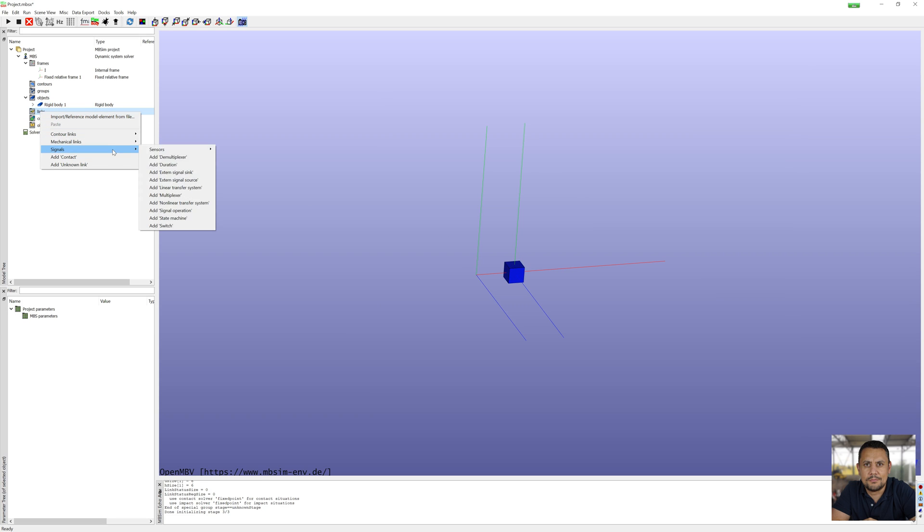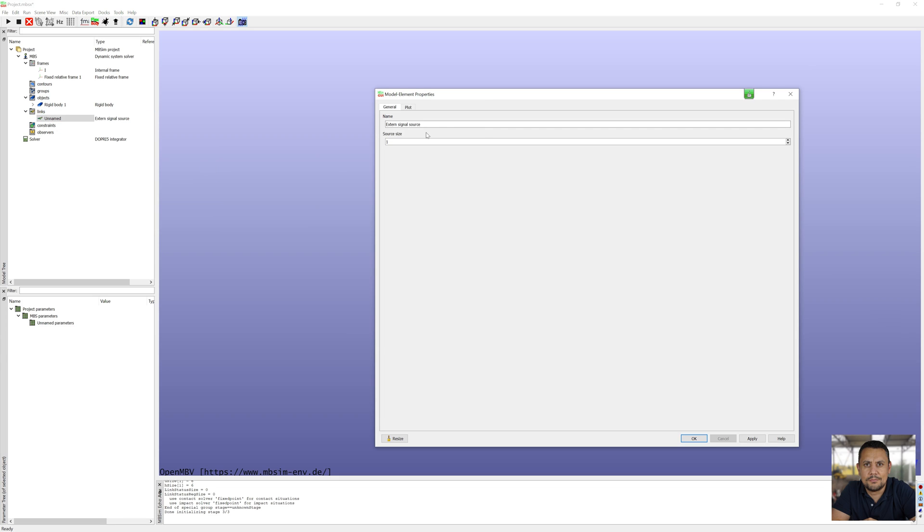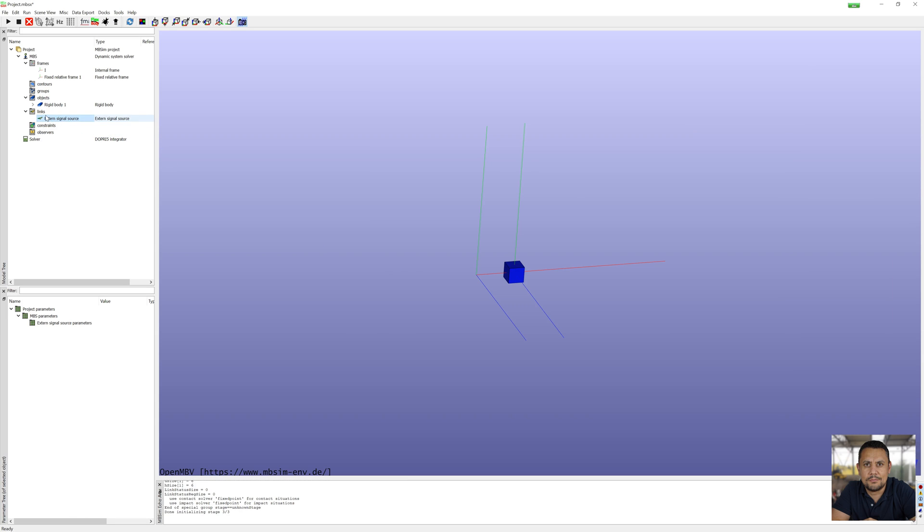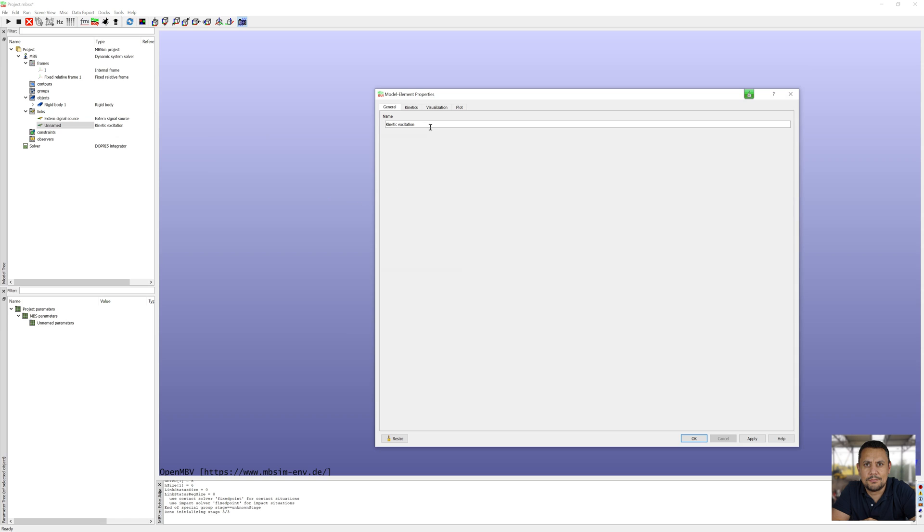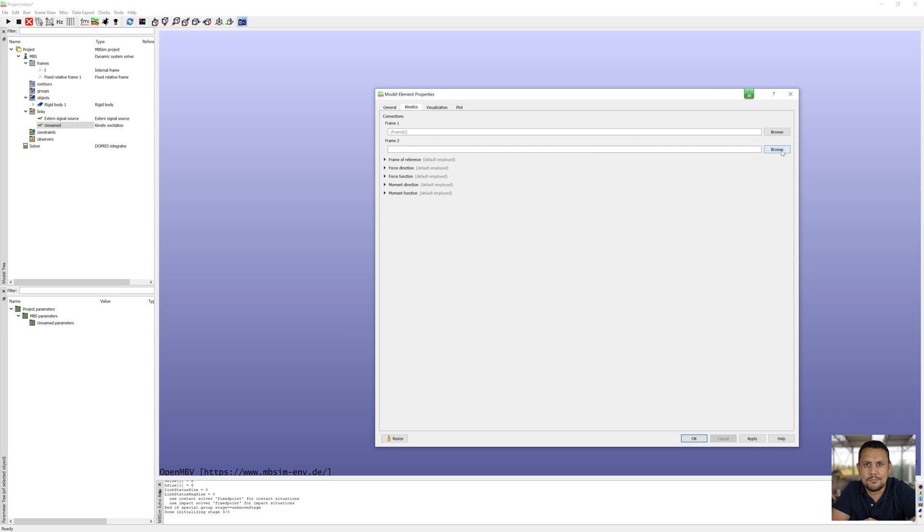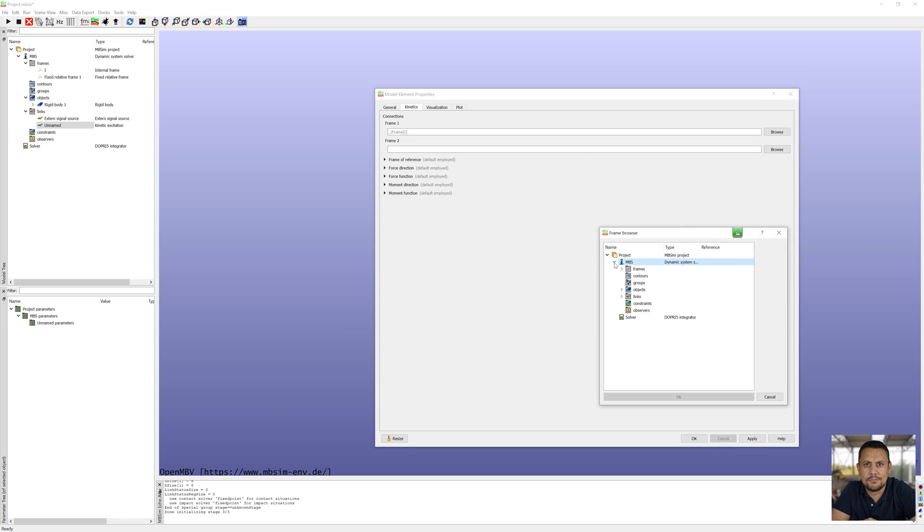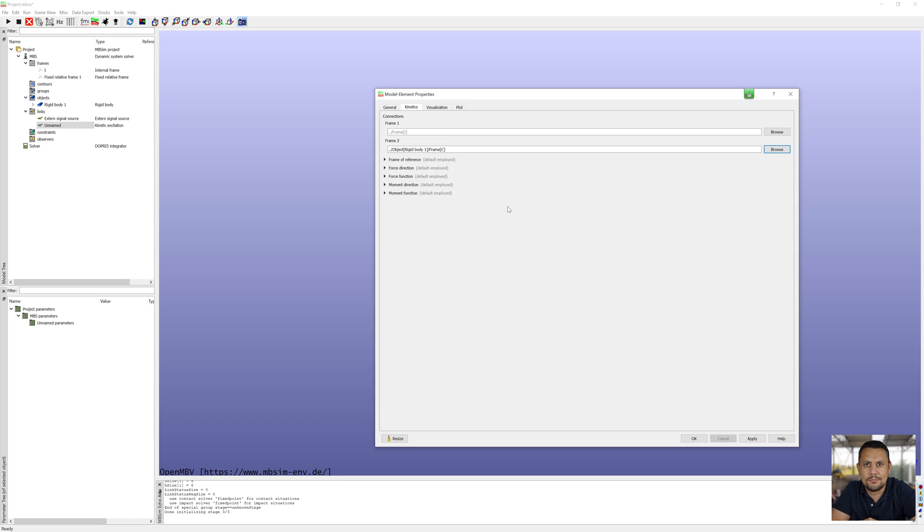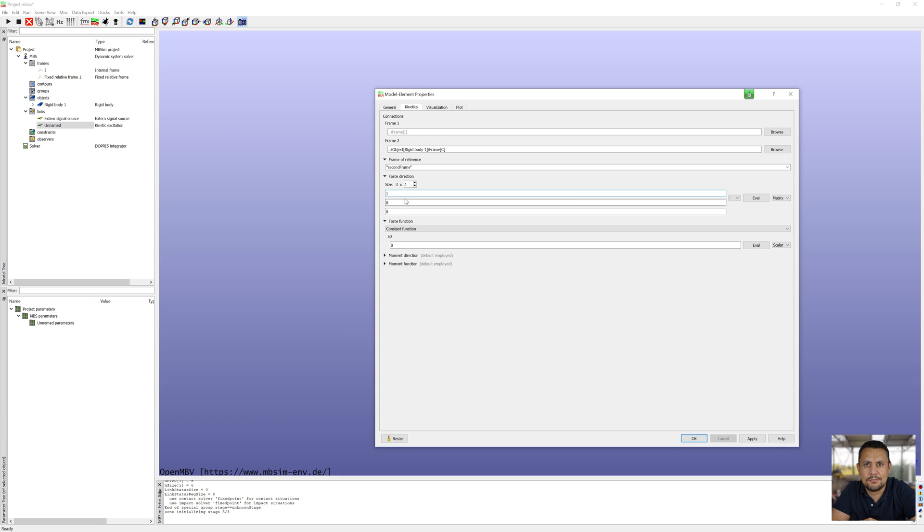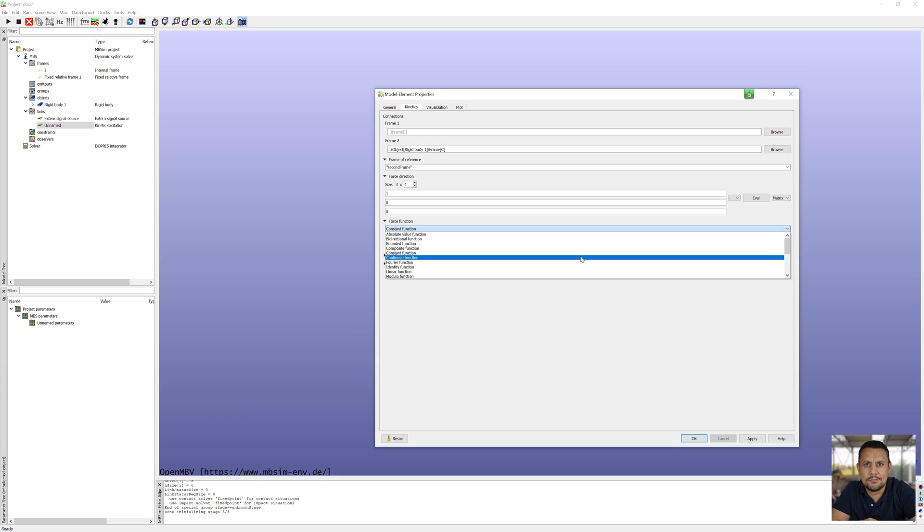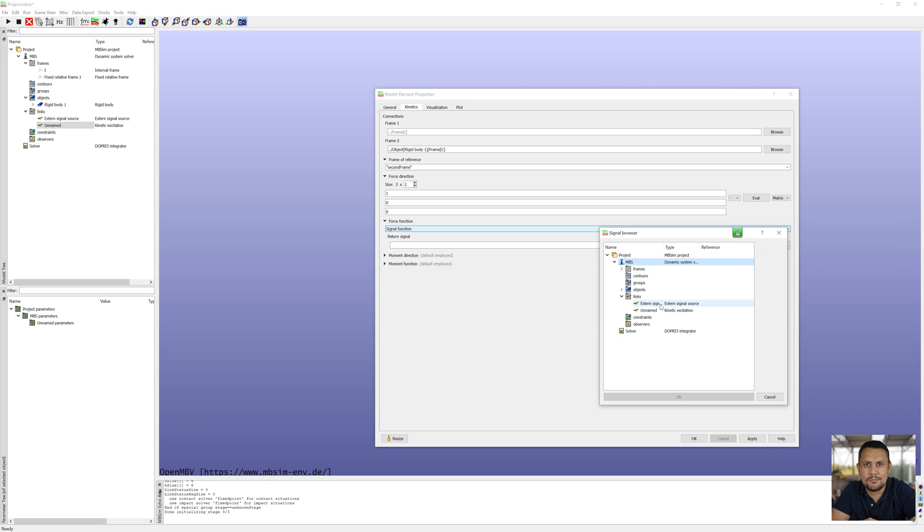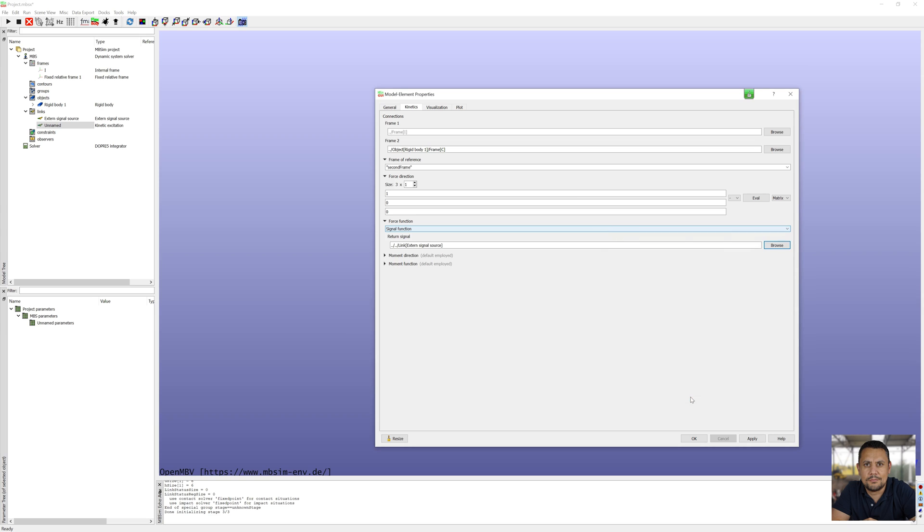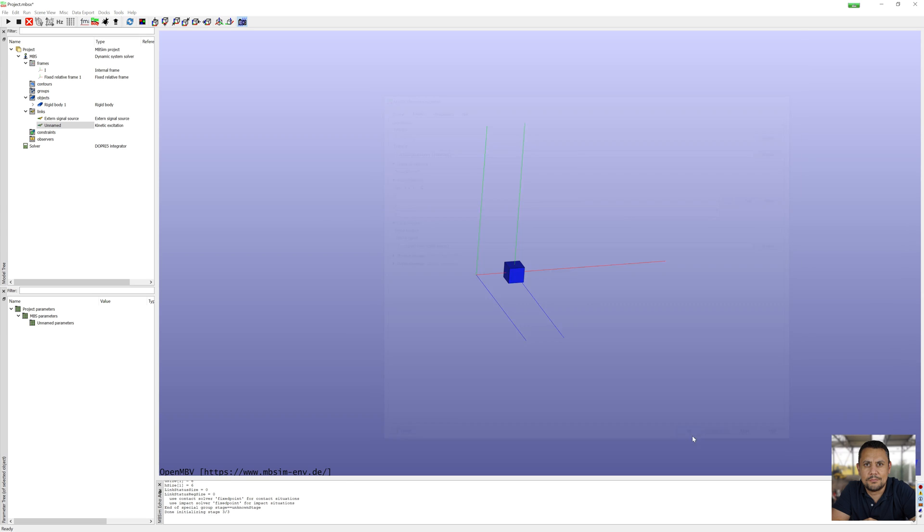First link is external signal source for my force, size 1. Next link is force defined as kinetic excitation on body 1. I choose frame from body 1, force direction 1, and force function signal. Select external signal source.